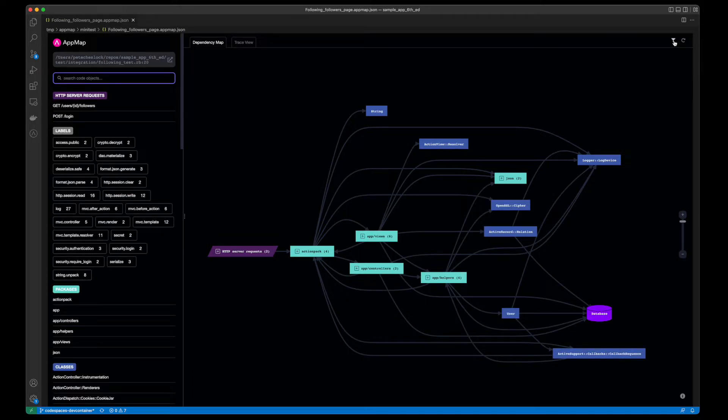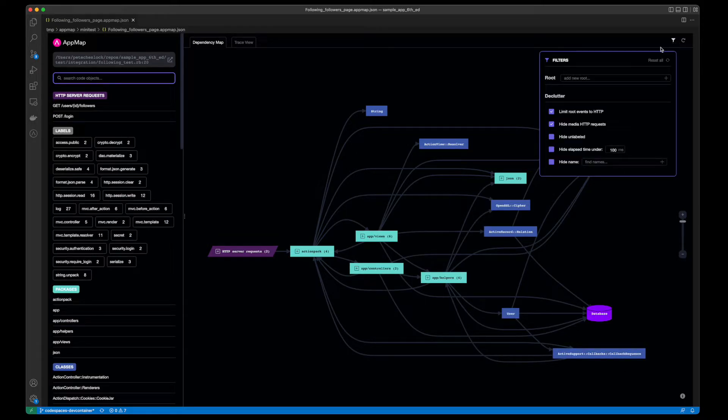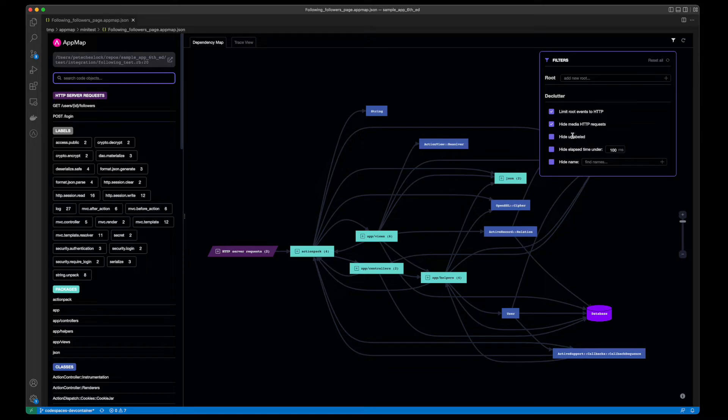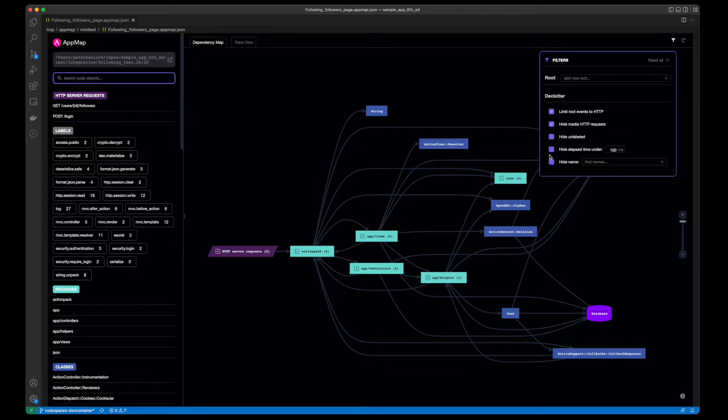In the top section, you'll see a filter icon. Click on this icon to help you declutter and focus your AppMap, which is particularly useful for larger and more complex maps.